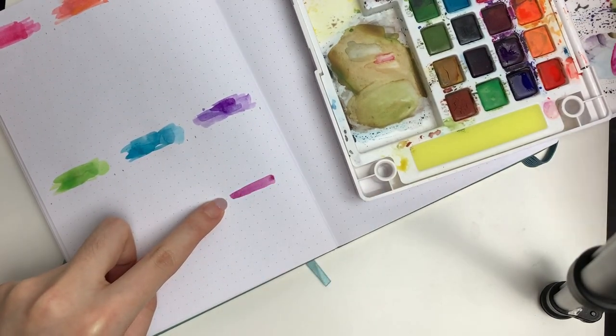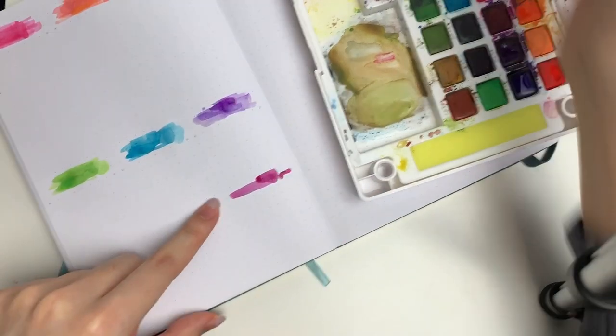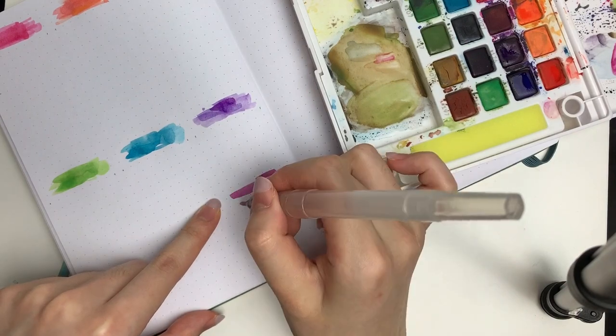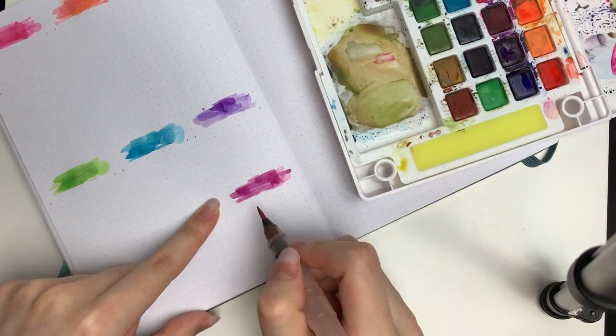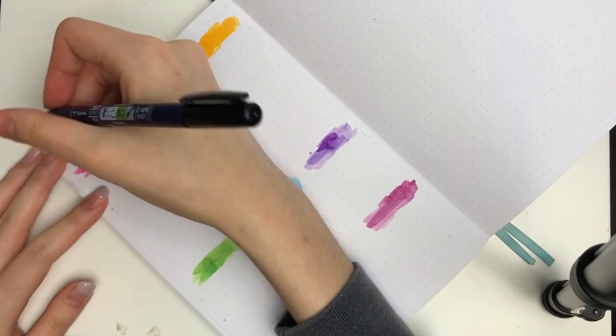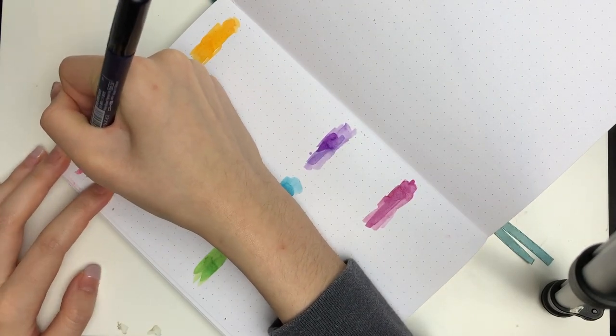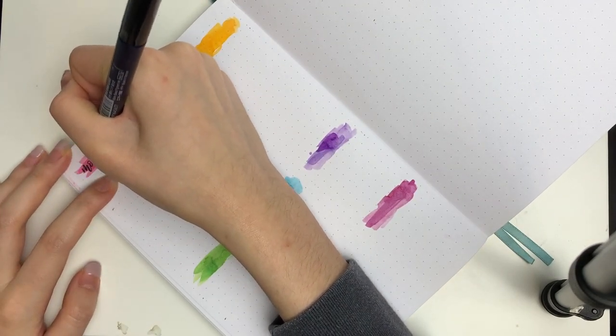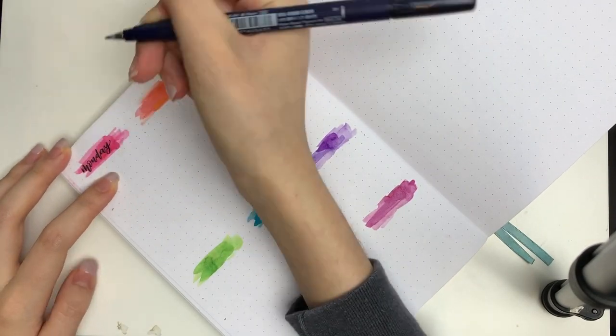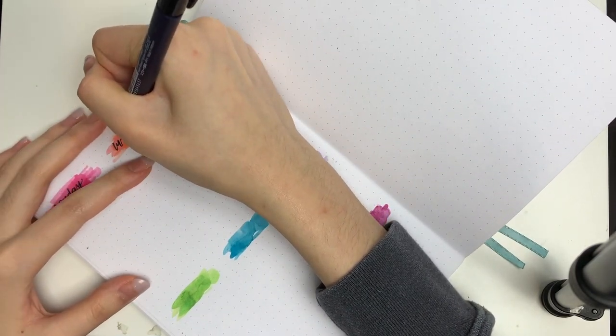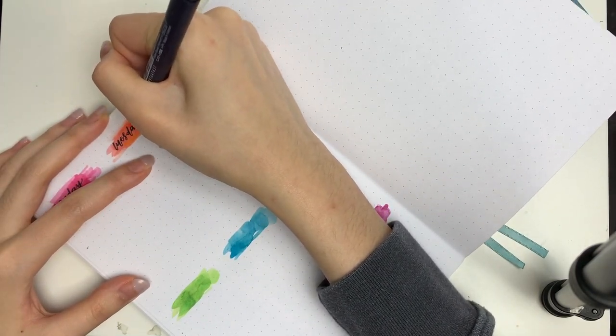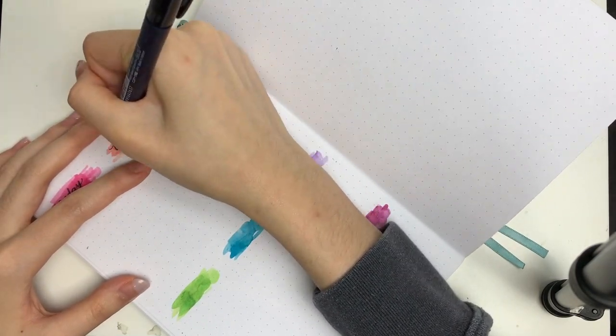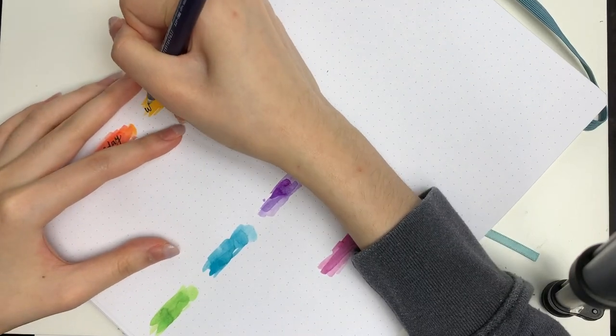I'm really happy with how all of these colors turned out. After doing the swatches, I used my Tombow Fudenosuke brush pen in the hard tip to letter in the days of the week. I skipped Saturday and Sunday because the paint wasn't too dry. It's very important to let it dry first, so I lettered that in later in the video.